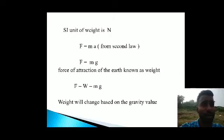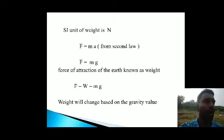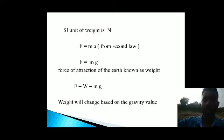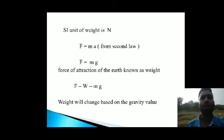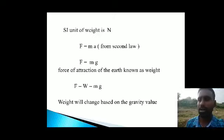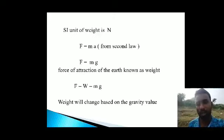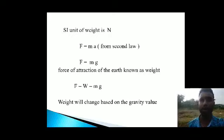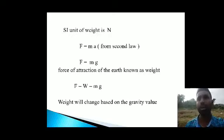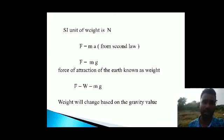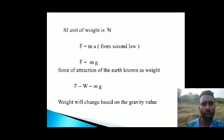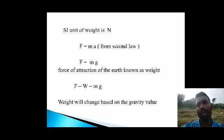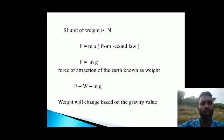The force of attraction of the Earth is equal to the weight of an object. Weight is how much force the Earth attracts an object with. If you drop a big object, it falls suddenly because of the greater mass present. So we replace F with W, giving W equals mg. Weight is the force of attraction caused by the Earth, and it changes based on the gravity value.